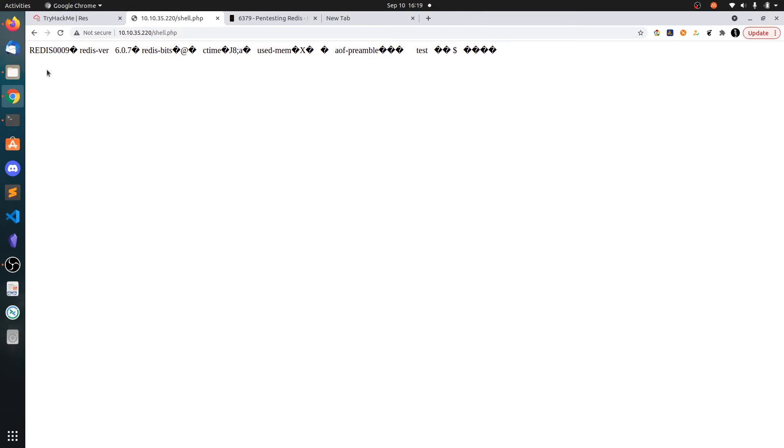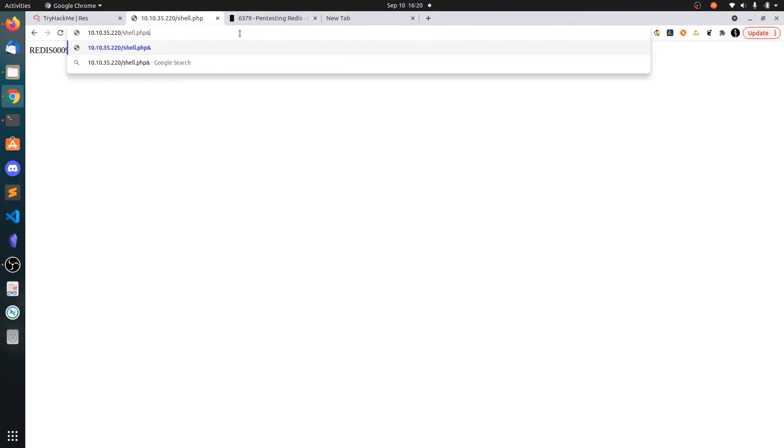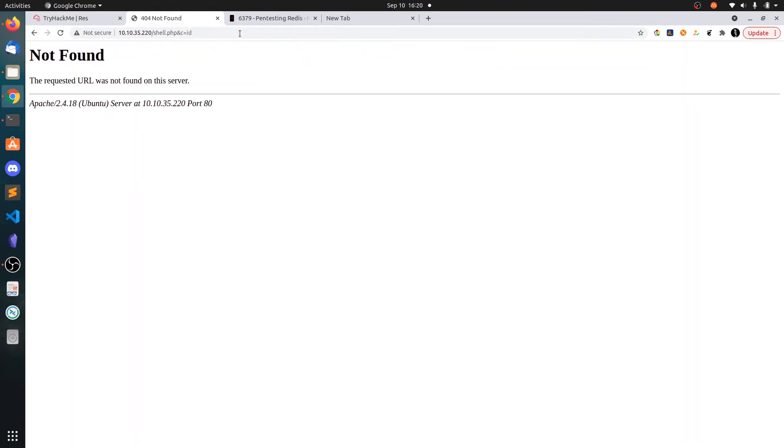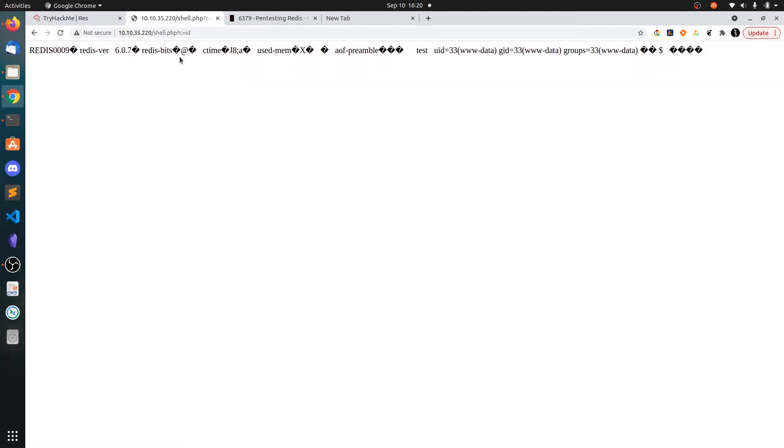Now simply save this. I think we can go to shell.php. You can see this Redis banner, it will be by default. What you can do is say ampersand c equals id. And you can see we have the www-data. So we got code execution.